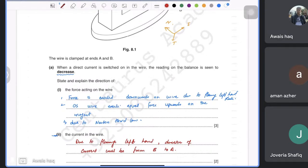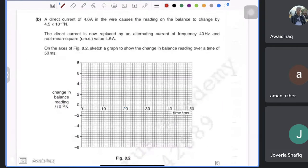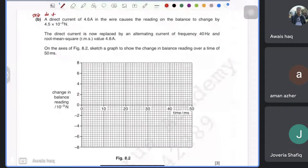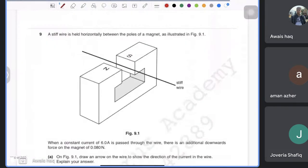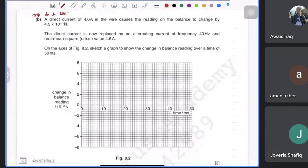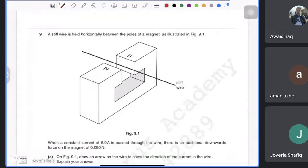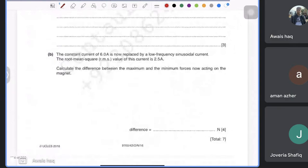The next part involves alternating current, which we haven't covered yet, so skip it for now and do it later. The similar question after that is given as homework.